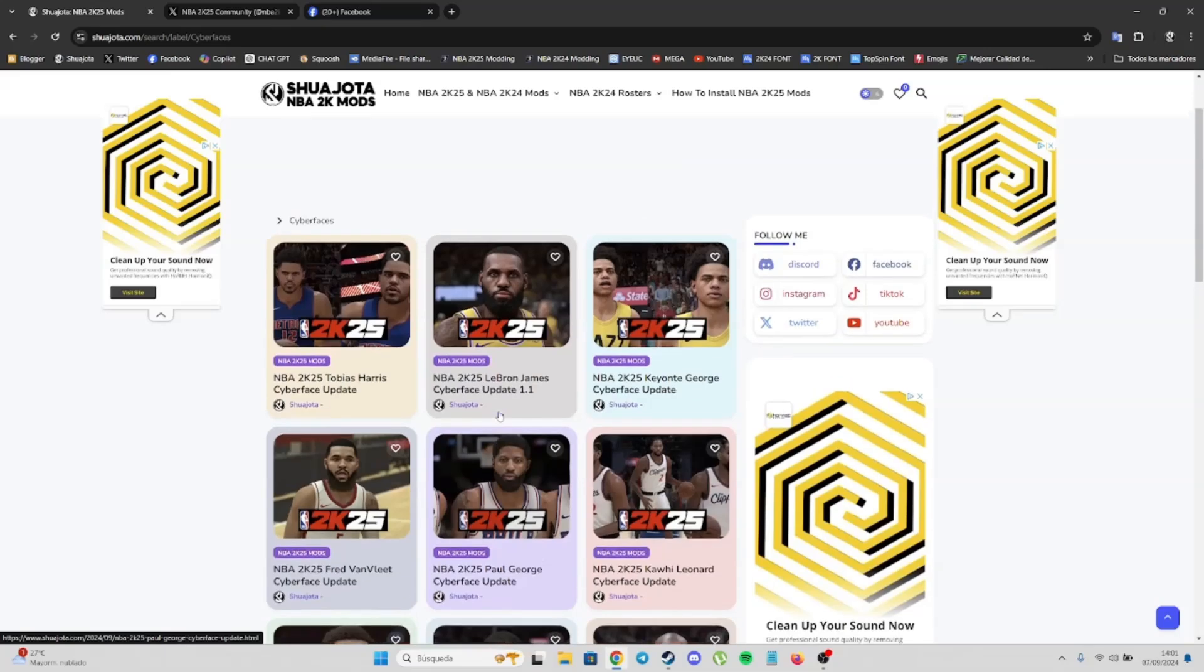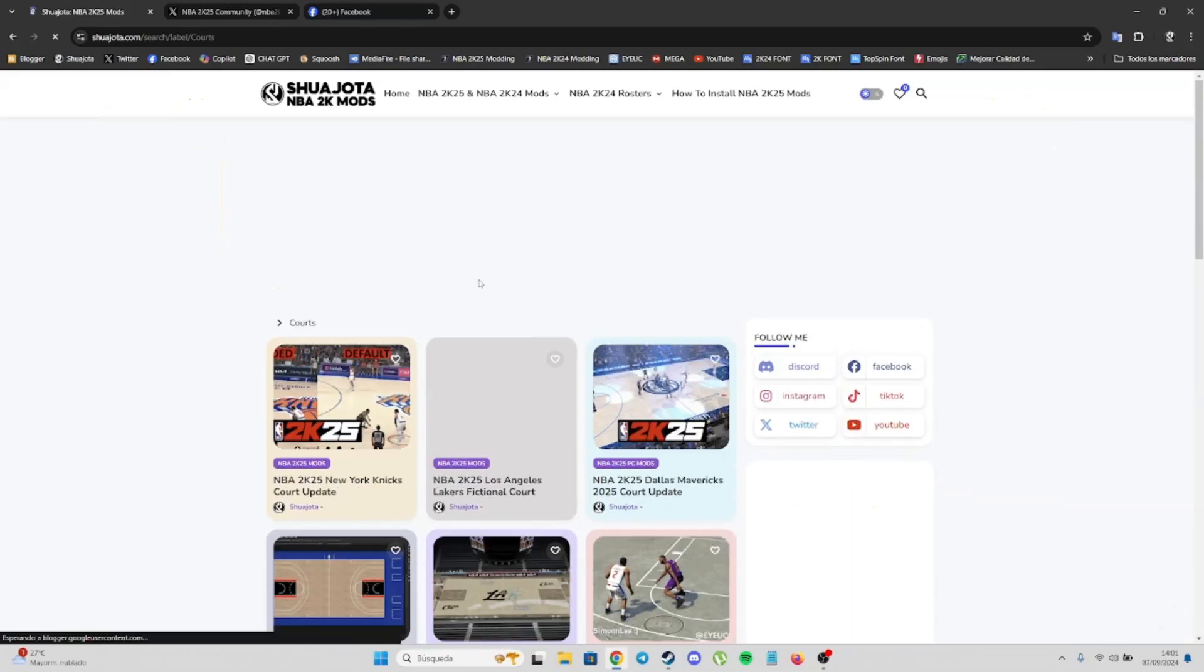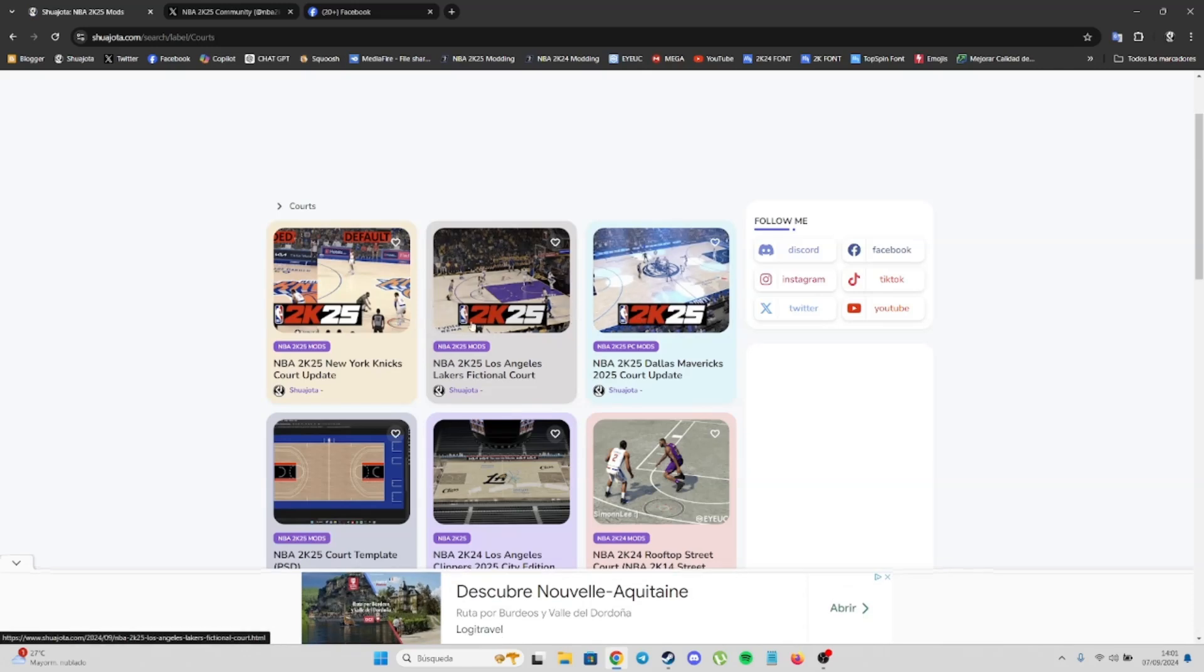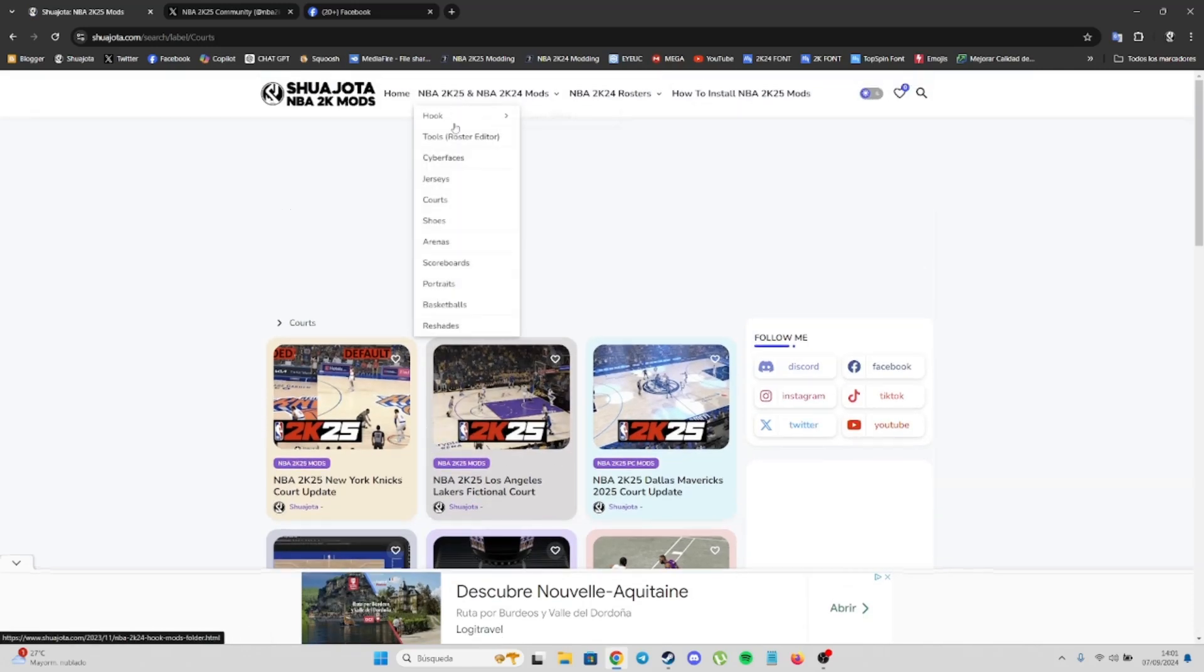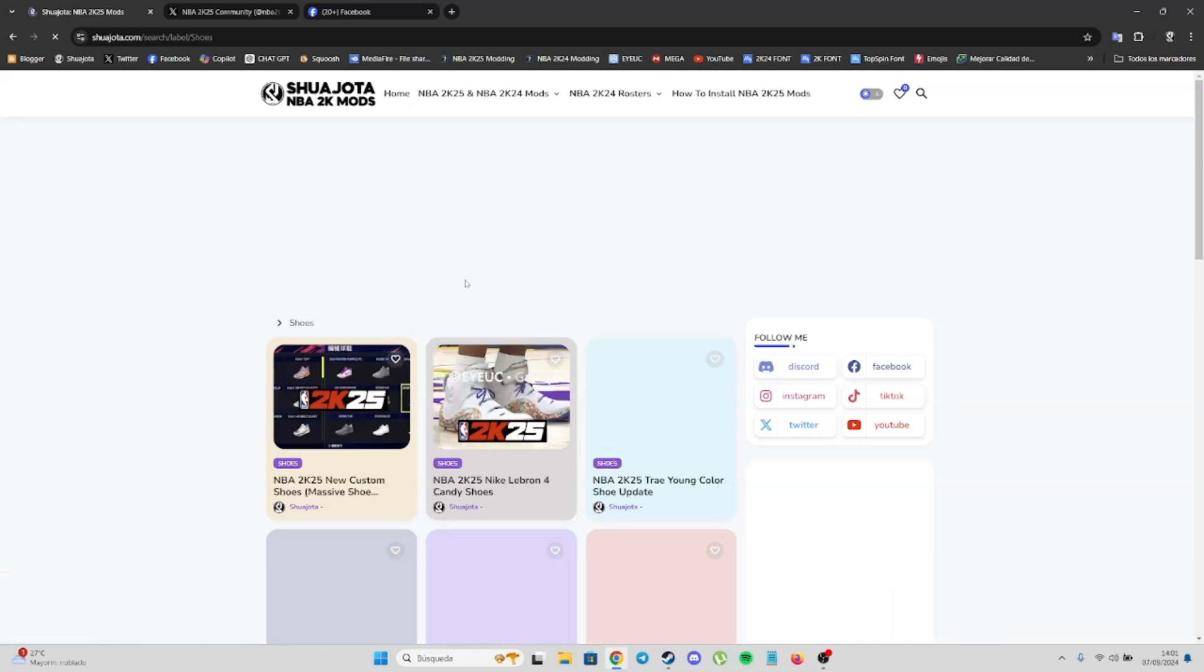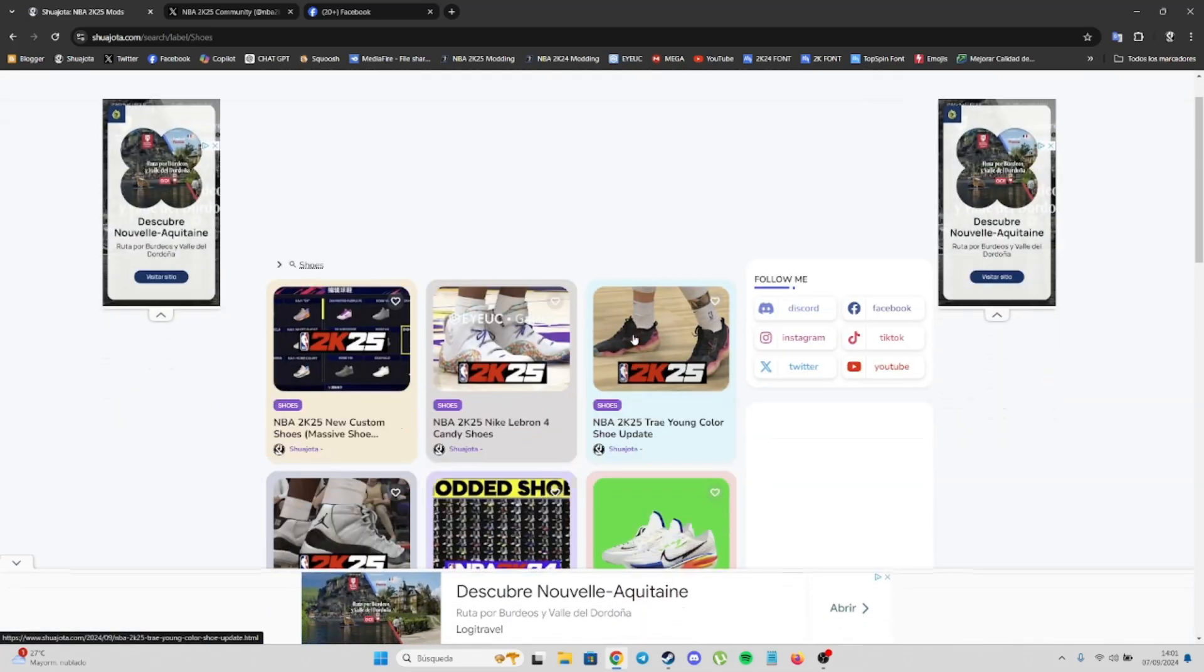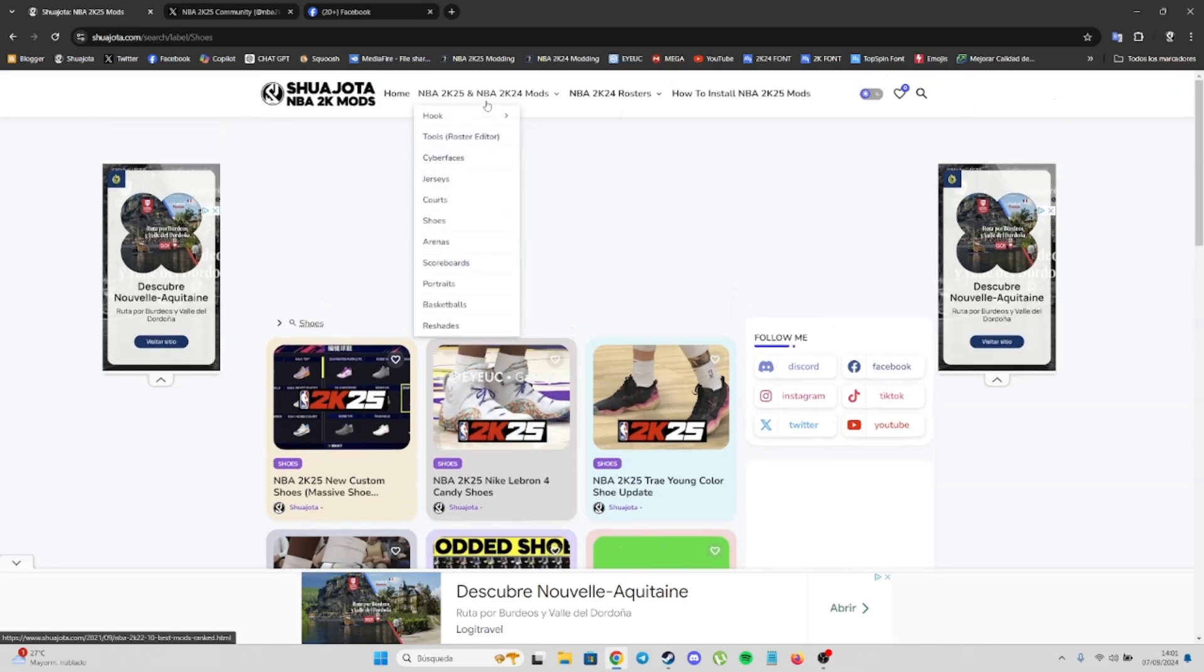For example, courts - we already have new courts for NBA2K25. Same for shoes - we're getting new shoes from different creators.